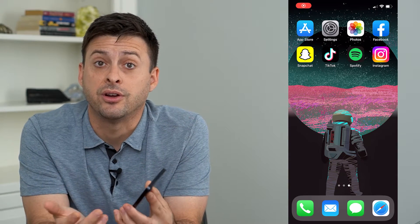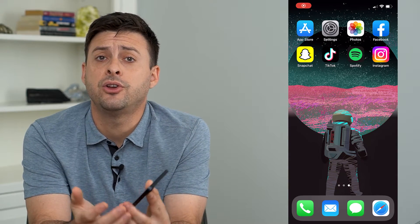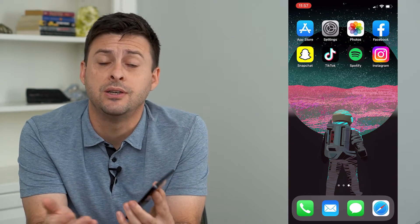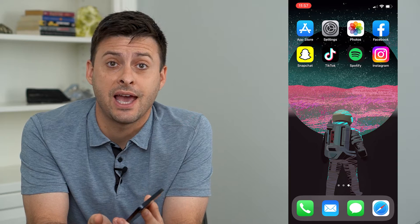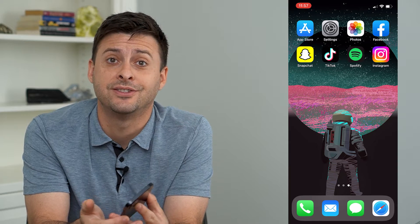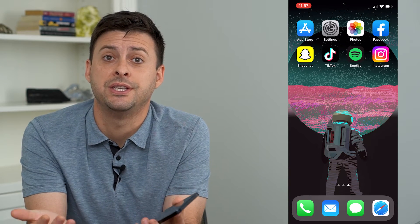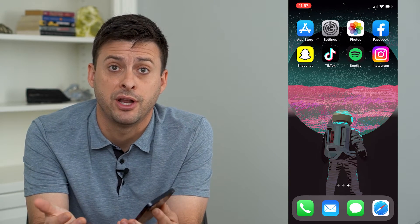Hey guys, Trevor here, and in this video I'm going to show you how to see recently added friends on Facebook. It's pretty quick and easy, so let's jump right in.